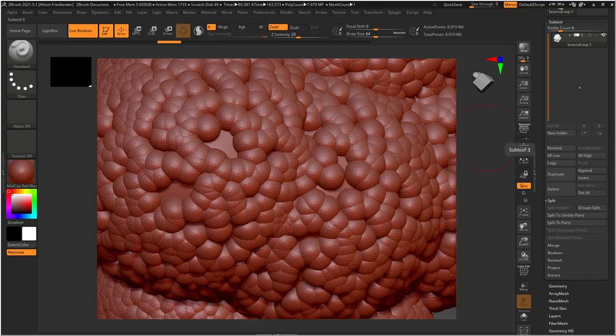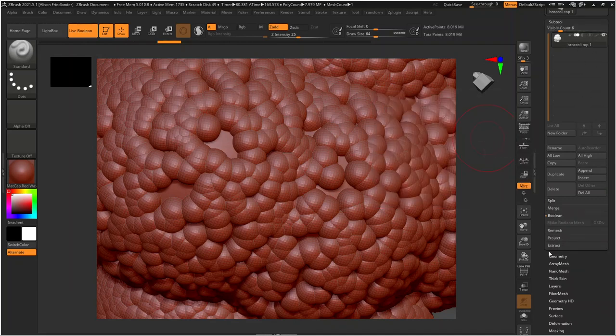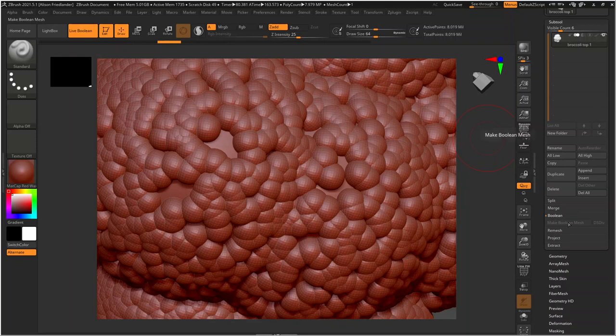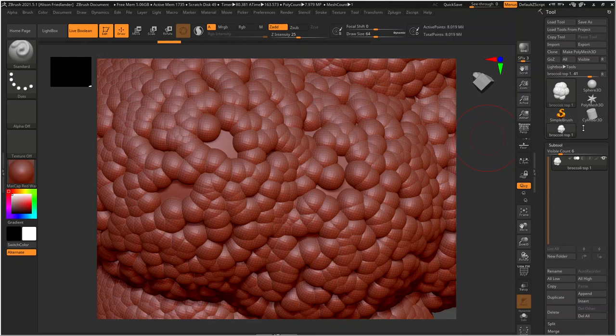Subdivide it like normal. You'd split this to parts, and you'd have just like a bunch of different stuff. And then all you would need to do is go down to Boolean, make Boolean Mesh, and it should pop up another little thingy somewhere up here that's like, you mesh, broccoli top.